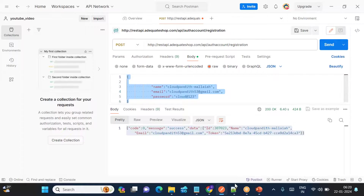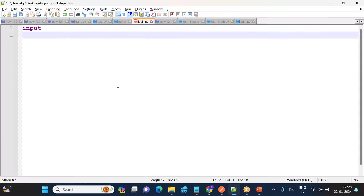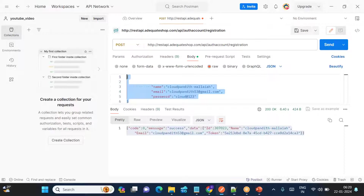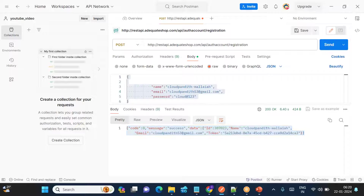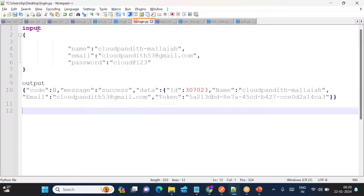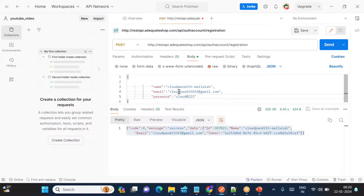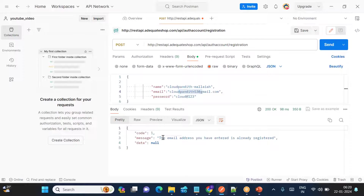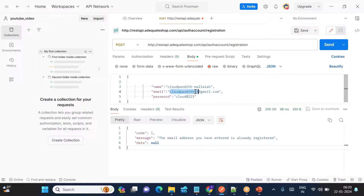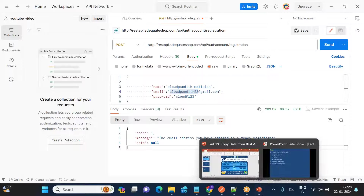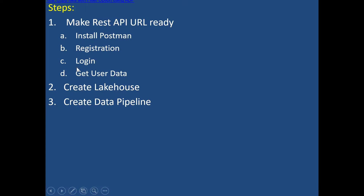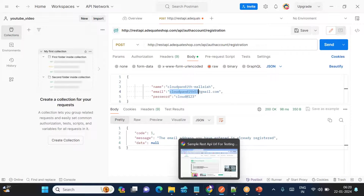Copy the input and output of the registration and keep them saved — I recommend saving these in a notepad. The input is the credentials you provided, and the output is the success response. If you try to register again with the same email, it will tell you the email address is already registered.